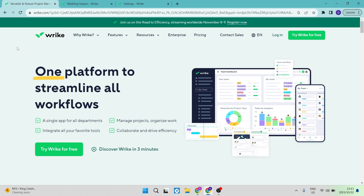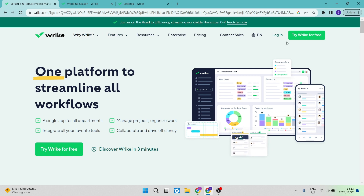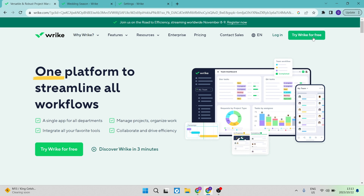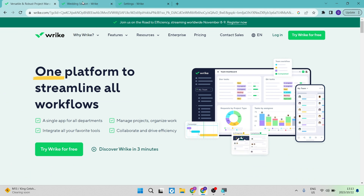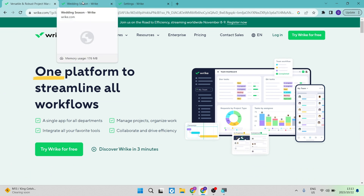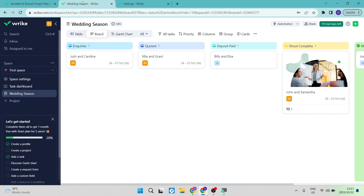The first thing you want to do on the Wrike.com homepage is go up to the top right-hand side and tap on 'Try Wrike for free.' This will give you the opportunity to open a free account — they don't require any credit cards to sign up. Eventually you will get to your dashboard, which is where you see and manage everything from.